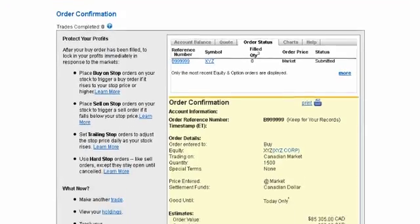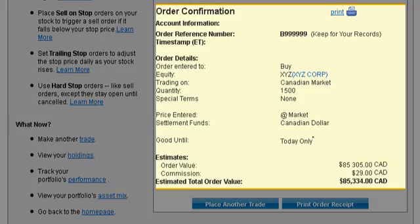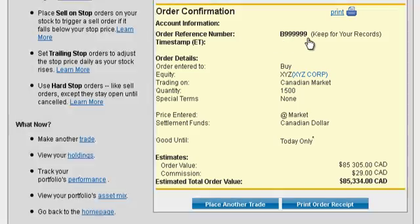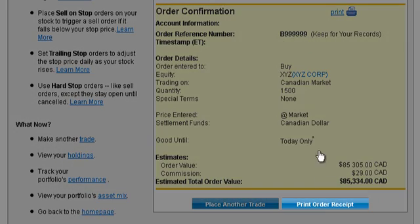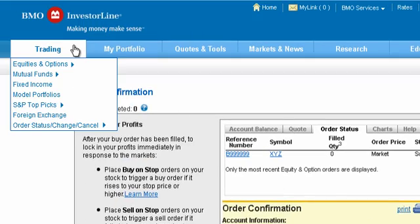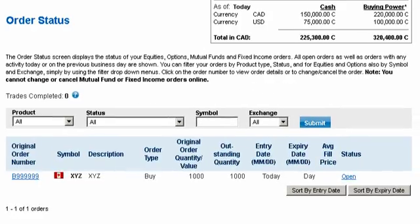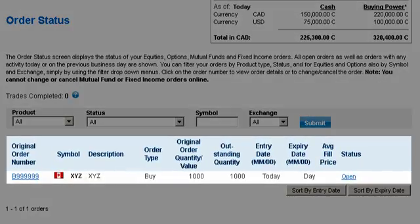Once you've submitted your order, you'll see a confirmation screen. This shows your order details and includes a reference number for your trade. You can also print a receipt for your records. To keep an eye on your order, visit order status at any time to see whether your trade has been filled.